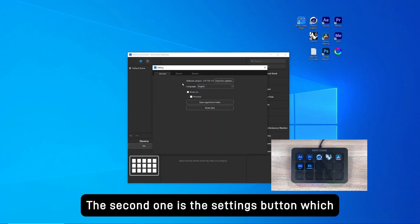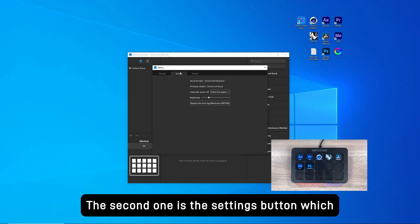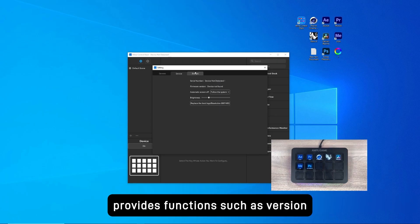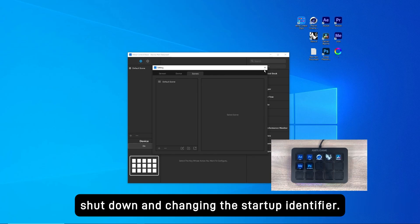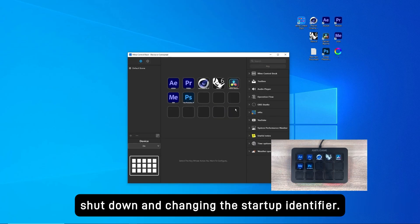The second one is the settings button, which provides functions such as version update, language setting, screen shutdown, and changing the startup identifier.